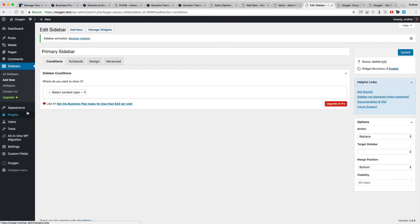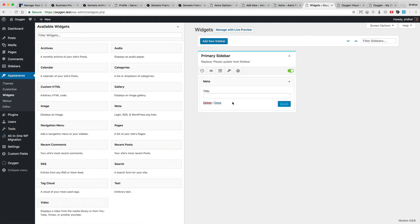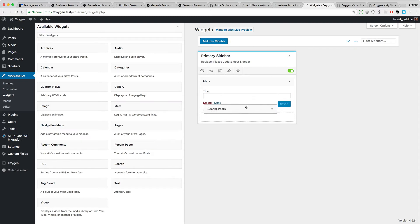Now let's populate this sidebar with a few widgets. So I'm going to go to appearance and widgets. Let's drag in a meta widget and a recent post widget.